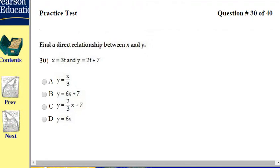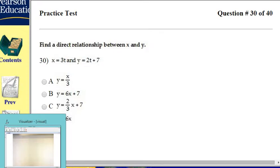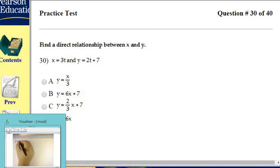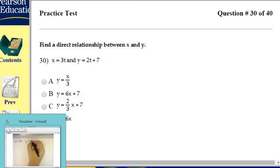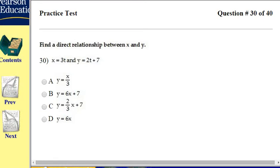Okay, for problem 30, they give us two parametric equations, and they want us to write the Cartesian equation. We're told that x equals 3t, and y is equal to 2t plus 7.